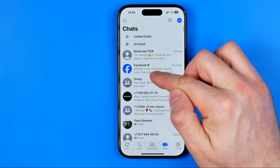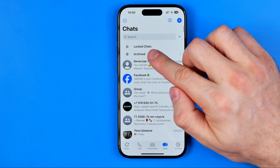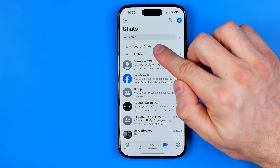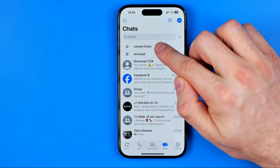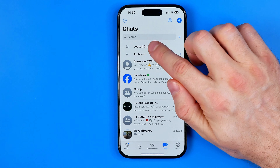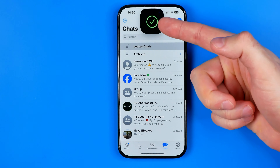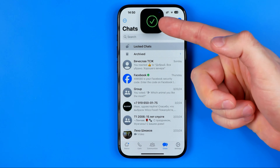All we have to do is just swipe down to show the Lock Chats option. Then if I tap on Lock Chats, it will require Face ID to get access to these conversations.